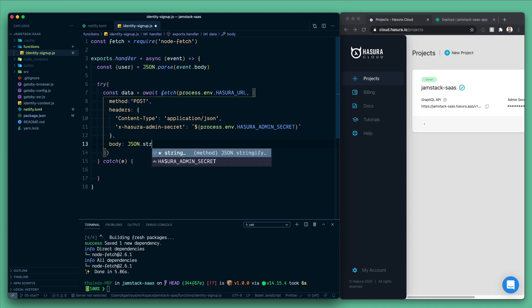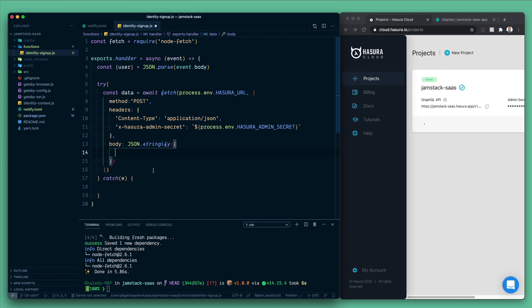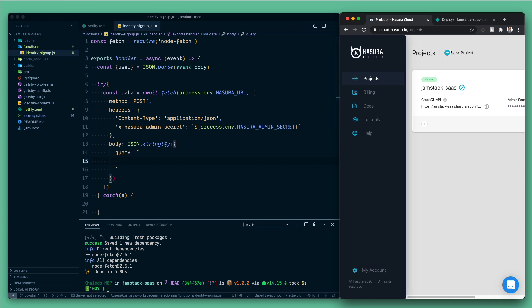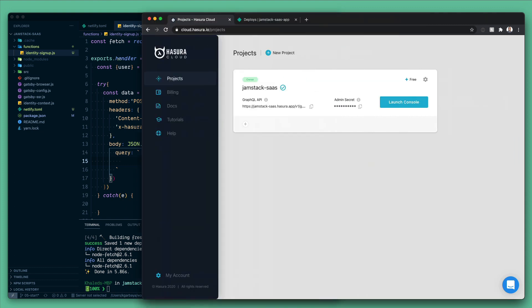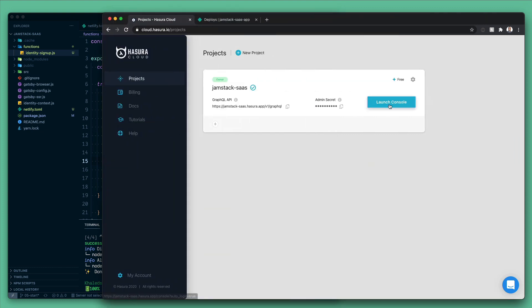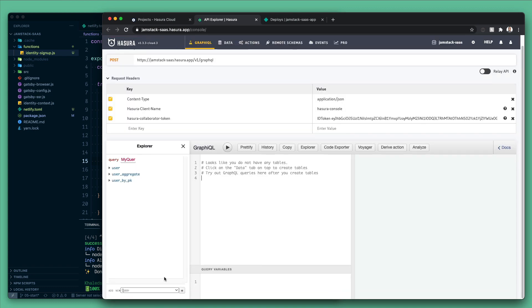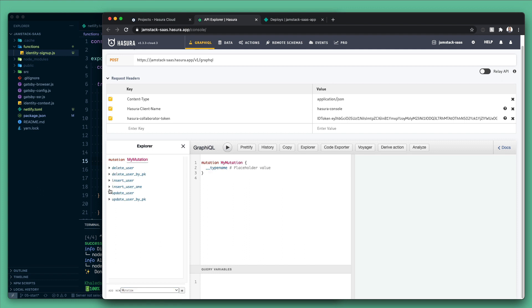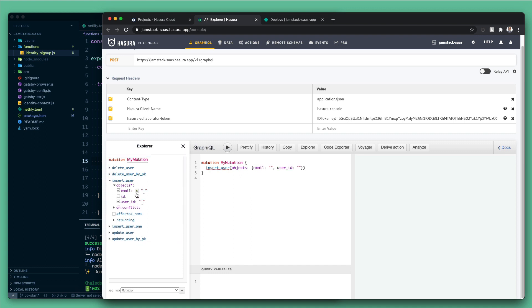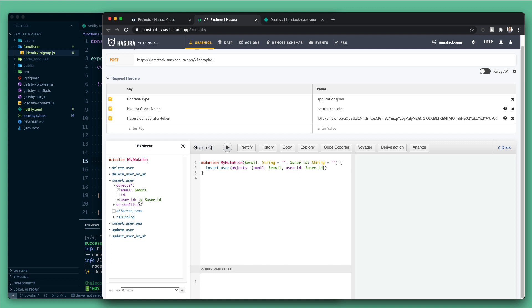Now let's send the body and in here we will JSON stringify the object that we wanna send. First thing we're gonna send the query, and an easy way to get the correct syntax for the query, we can go to Hasura and go to the console. You can go to GraphQL here and let's choose mutation and hit plus. And let's go to insert user and we want to insert the email and the user ID.